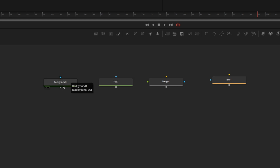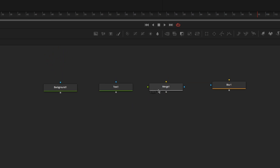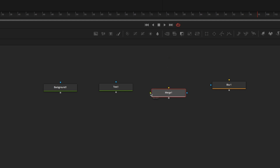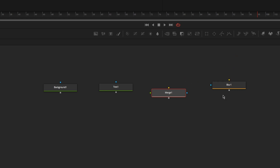In Fusion the gray boxes are outputs. The blue triangles are usually masks. On the merge node the orange is the background and the green is the foreground. On this blur node the orange is simply the input, blue is the mask, and the square is the output.